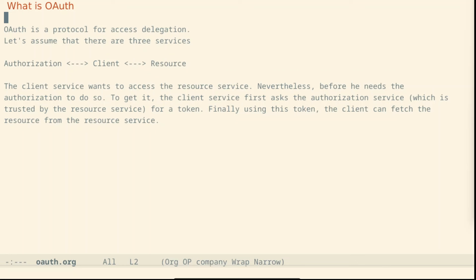Finally, using this token, the client can fetch the resource from the resource service. In this communication, we are mainly interested in the messages exchanged between the client and the authorization service.